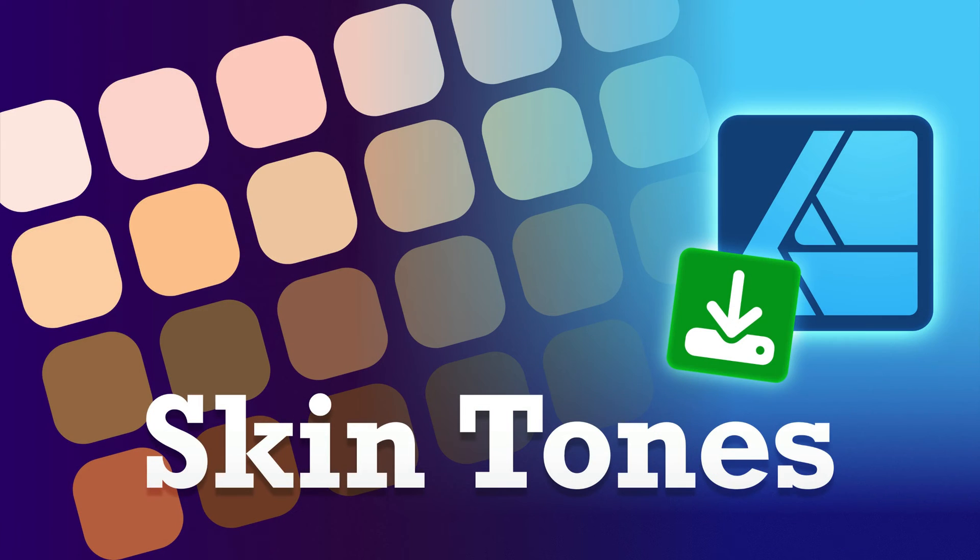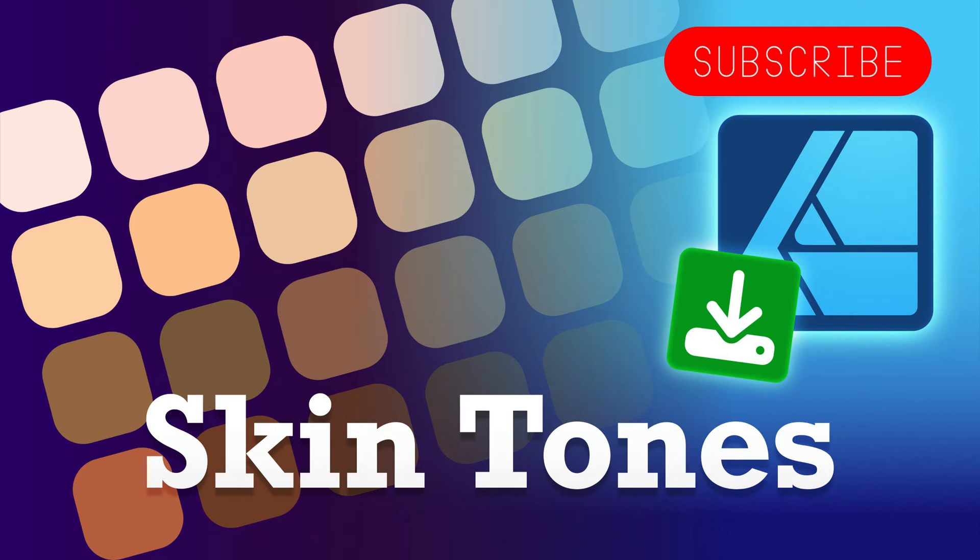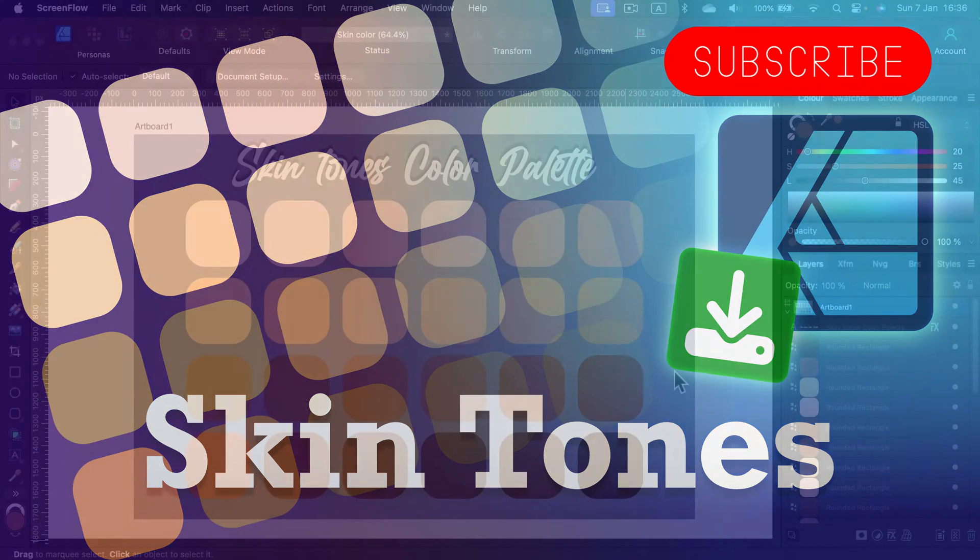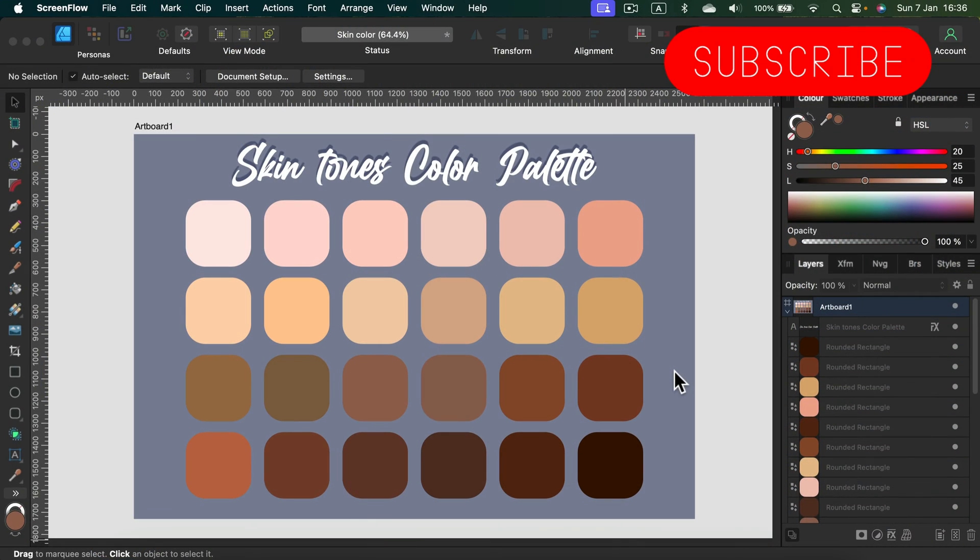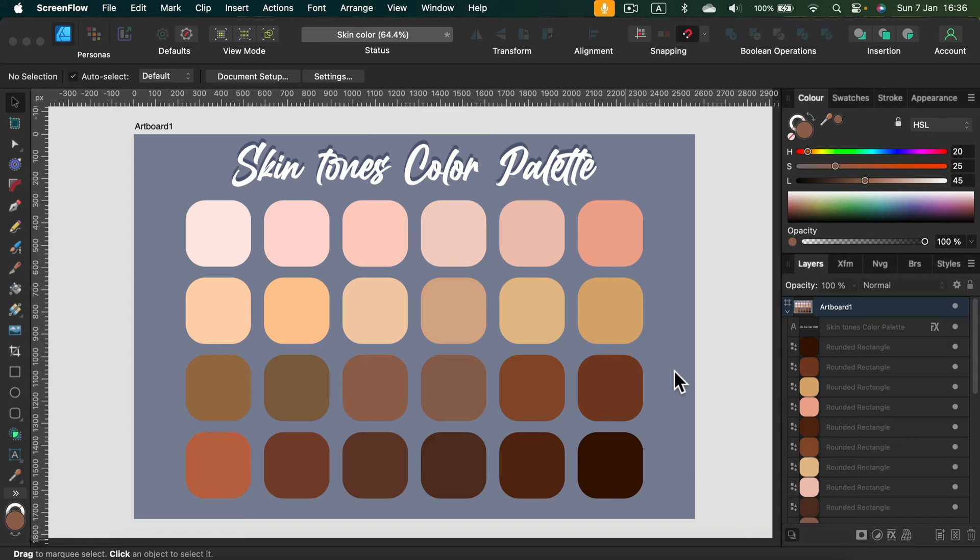Hey guys, I've created a skin tones color palette for you, and I'm going to pack it as a native Affinity swatch panel for you to download. You can put it directly in your software, whether you use Designer, Photo, or Publisher—it should work just fine. I recommend you watch this whole video first before you follow the link in the description to download the palette, so you'll know how I turned those colors from my artboard into proper swatches.